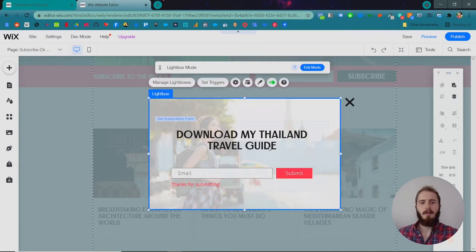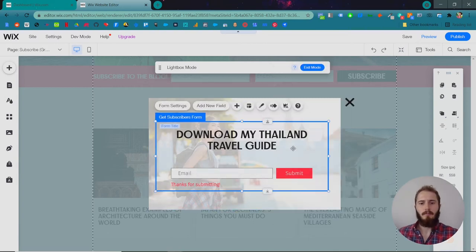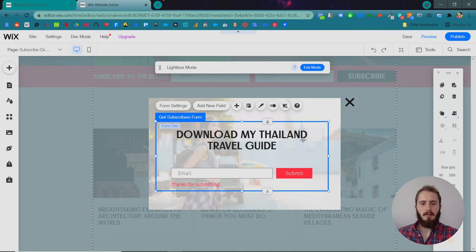Okay. There is our new form. I think that's good enough.